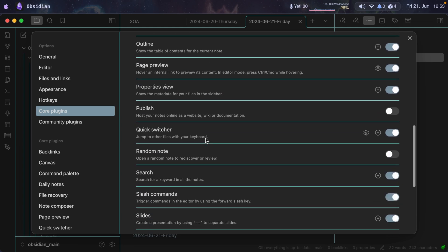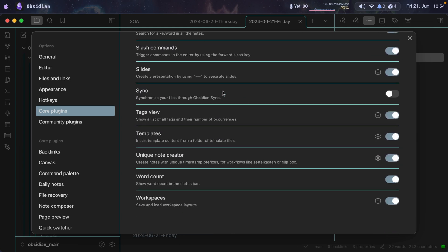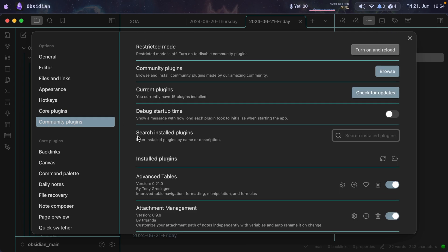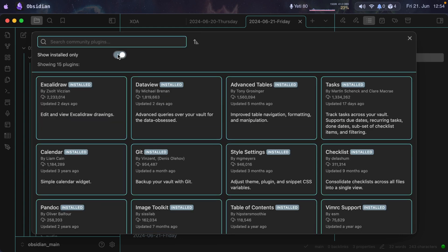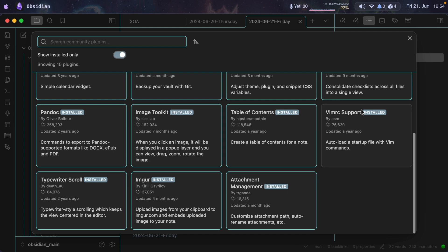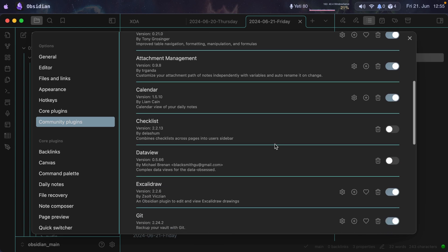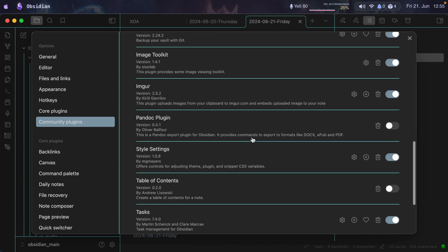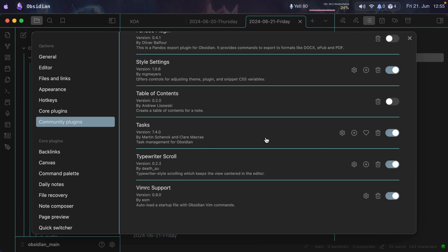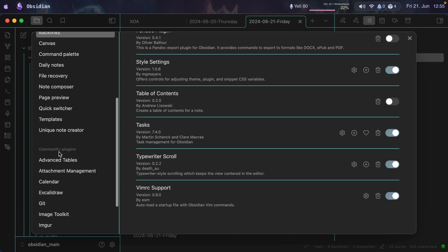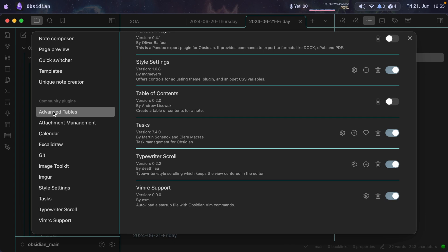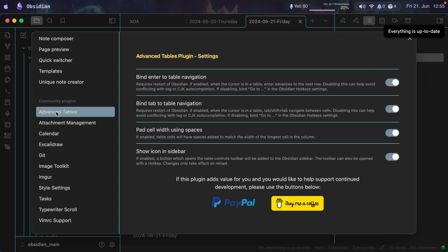For core plugins, there are just a few that I have disabled — I think they come disabled by default. What I'm going to discuss today are the community plugins. I'm going to show you the ones that I have installed only. Not all of them are enabled. Here in the community plugins page is where you enable or disable them. These two are disabled, and this one as well, but they're installed. You can uninstall them by clicking the trash can icon.